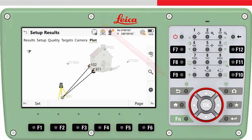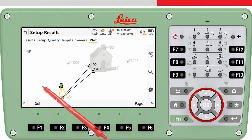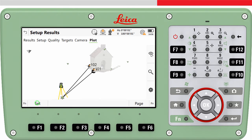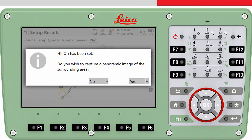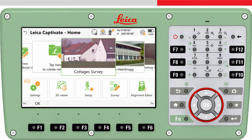If you are using or connected to an imaging total station, the camera page tab allows you to capture an image and link it to the station. In the plot page tab, it is possible to see a 3D view of the setup, which can be useful to visually check that the setup and the location of the target points is correct. Once you are happy that all information is entered, press set — this will store all setup information to the job. If you are using an imaging total station, you will be asked if you want to capture a panoramic image, and then you will return to the home screen. The instrument is set up and you can get to work.